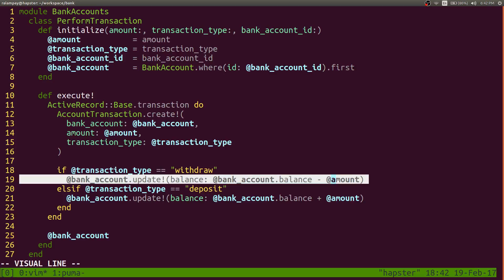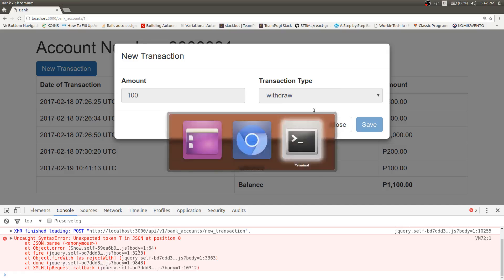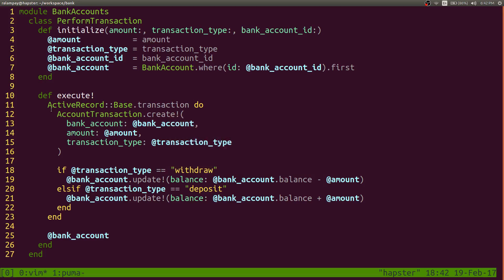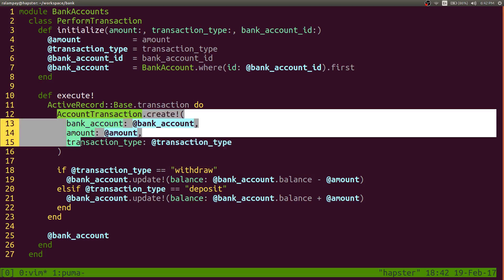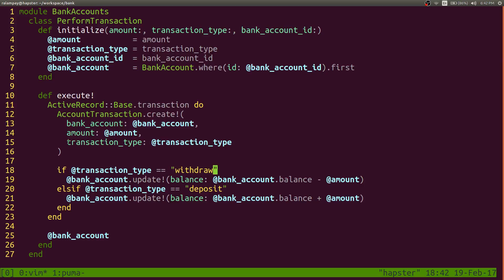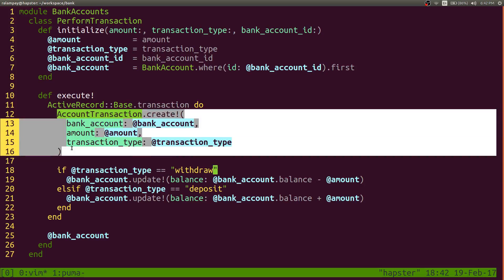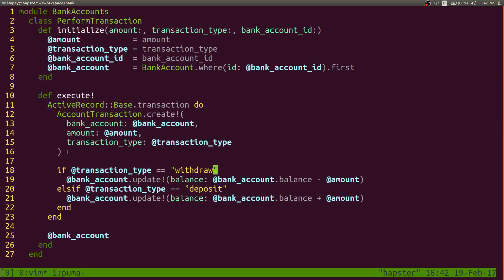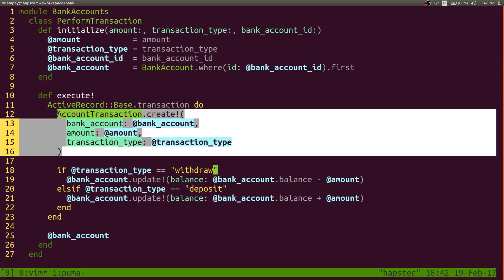So this one failed. But this part actually rolled back. Meaning, even if it inserted it, and this part fails, since it's still part of the transaction block, this one will be rolled back, meaning it will be invalidated, it will be removed from the database.